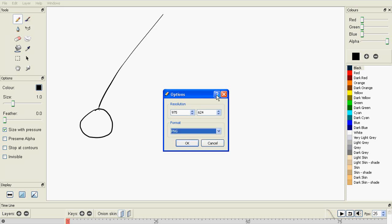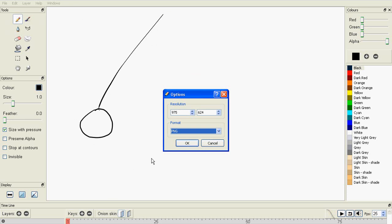So before you export your animation, you can choose whether you want the alpha to be exported. So over here, there's a Preserve Alpha button, and this will preserve the alpha around the background. So when you export your animation, only the black will show, and you can put something behind this because there's nothing drawn here. So everything that's white will not be there.